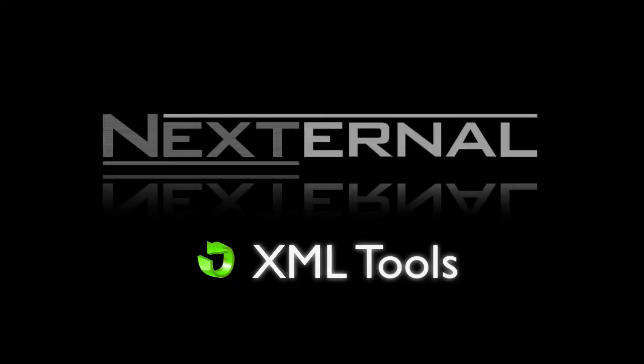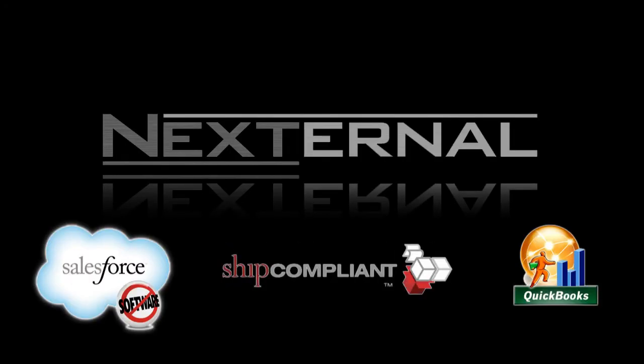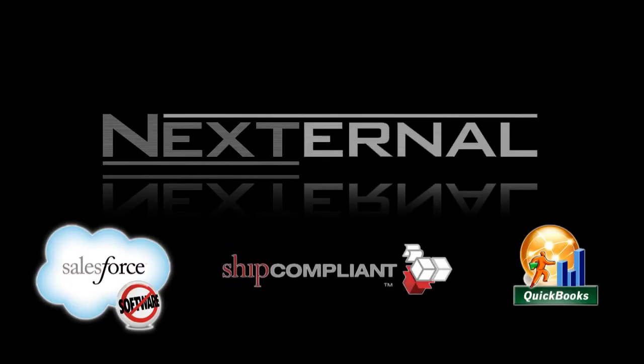While Nexternal is packed with pre-developed integrations such as Salesforce, QuickBooks, and SHIP compliant,